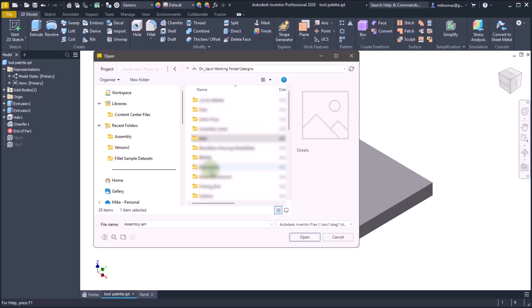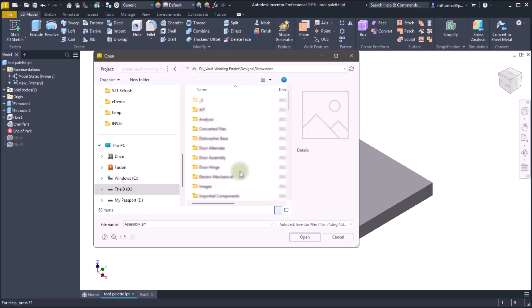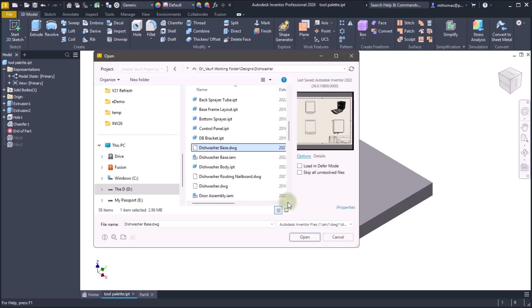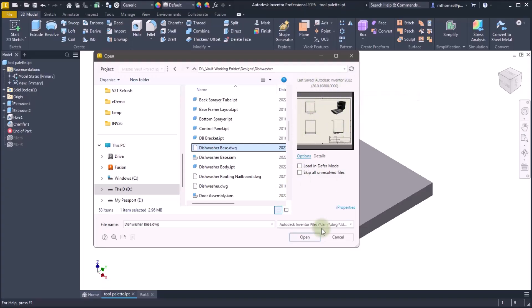Now I'm going to go into a folder and notice that when I select an Inventor drawing I get a thumbnail, I see the version that was last saved in, and notice the options are now visible. I don't have to click options to fire up a separate dialog, they're just right there. Also notice that I can access the file's properties and make changes to that properties without actually having to open the file.